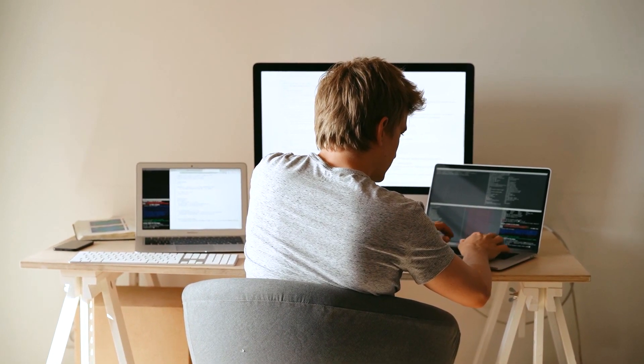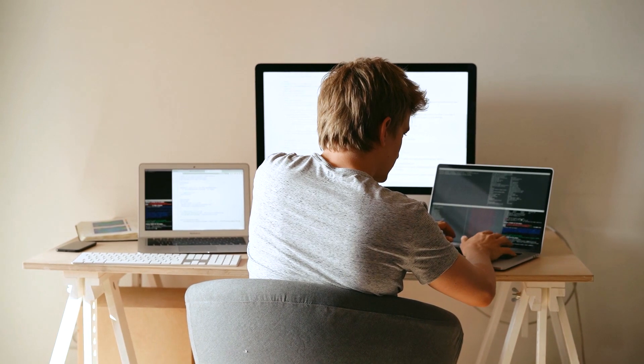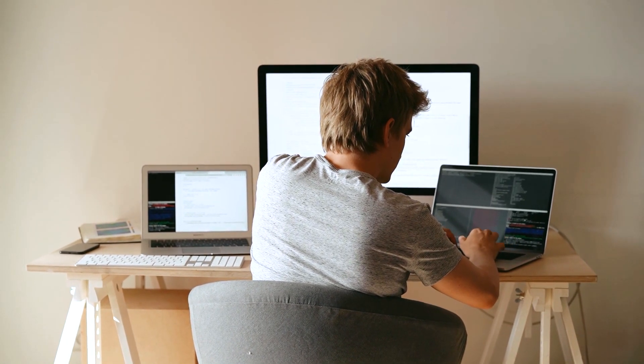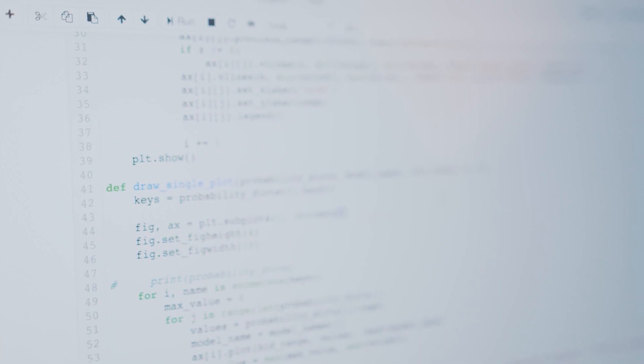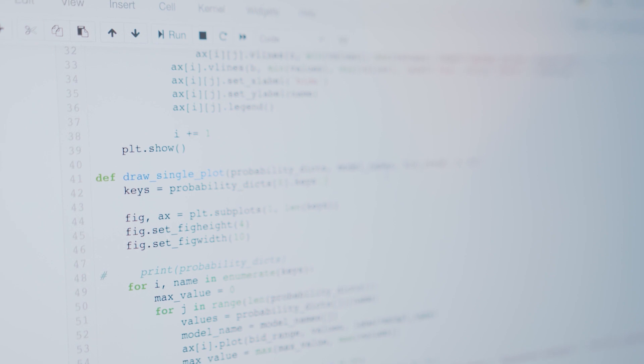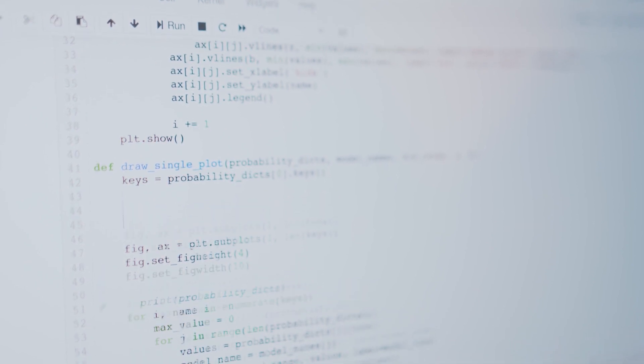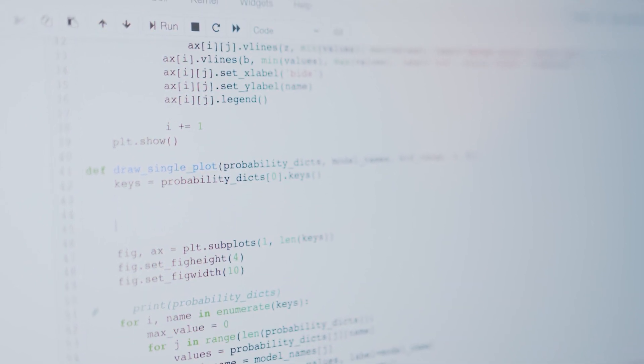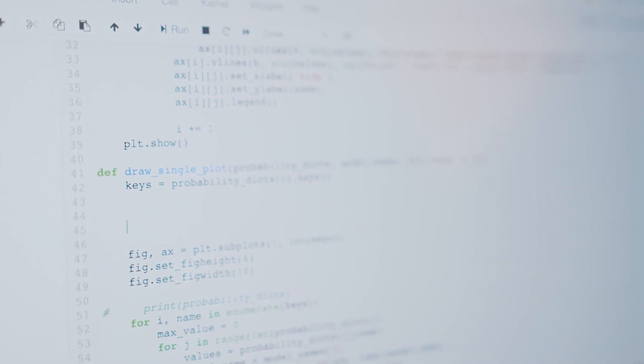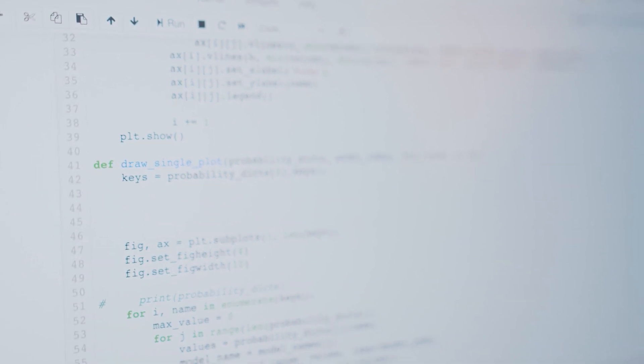Available by subscription, Copilot is the helping hand coders have been longing for. It's a master of many tongues: Python, JavaScript, TypeScript, Ruby, and Go. And it doesn't just stop at auto-completing code.